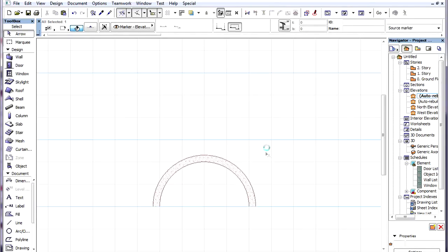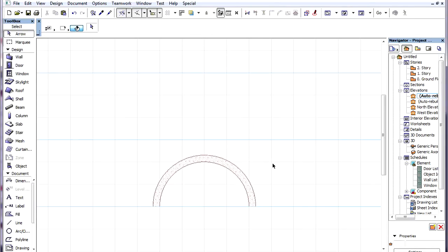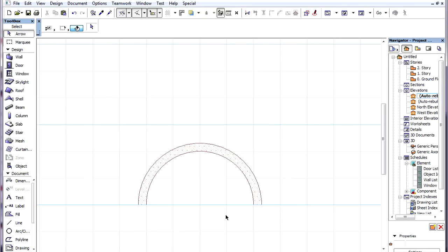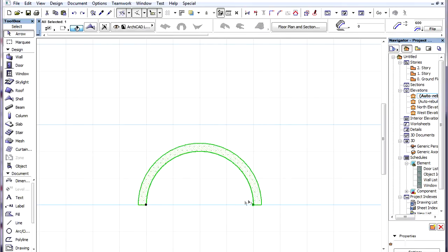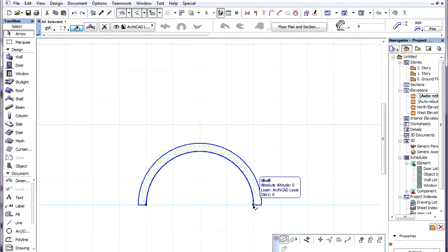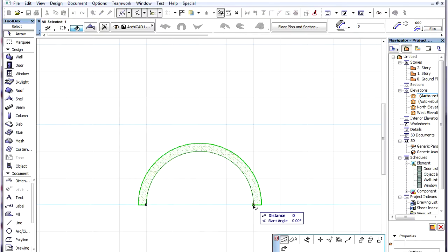In the Section Viewpoint of our example, the extrusion vector is projected as a point. Therefore, we cannot change the extrusion length, but we can change the extrusion slant.